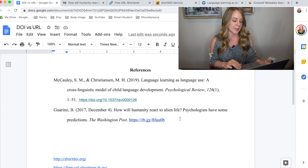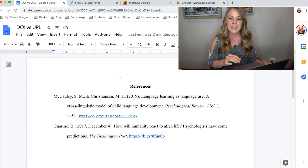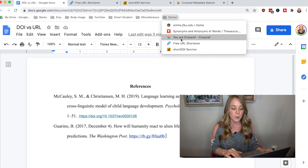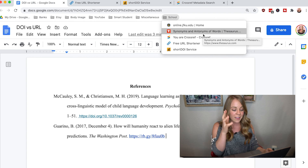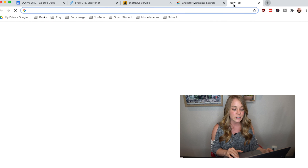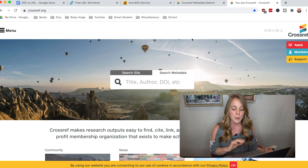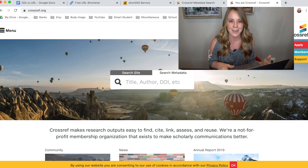My pro tip for this video: take these three resources and create a folder on your bookmarks bar and bookmark them so anytime you need one, you remember where they are and can access them easily. It's as simple as going to your bookmarks bar — looking for crossref.org, there it is — boom, super simple. Which is how we like things here on The Smart Student.